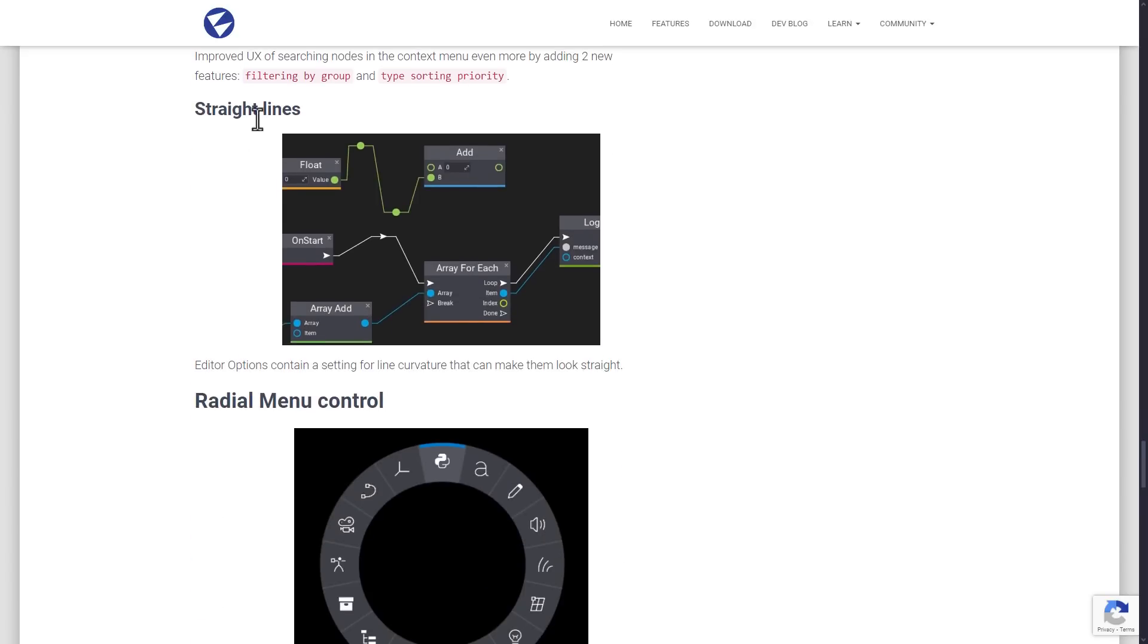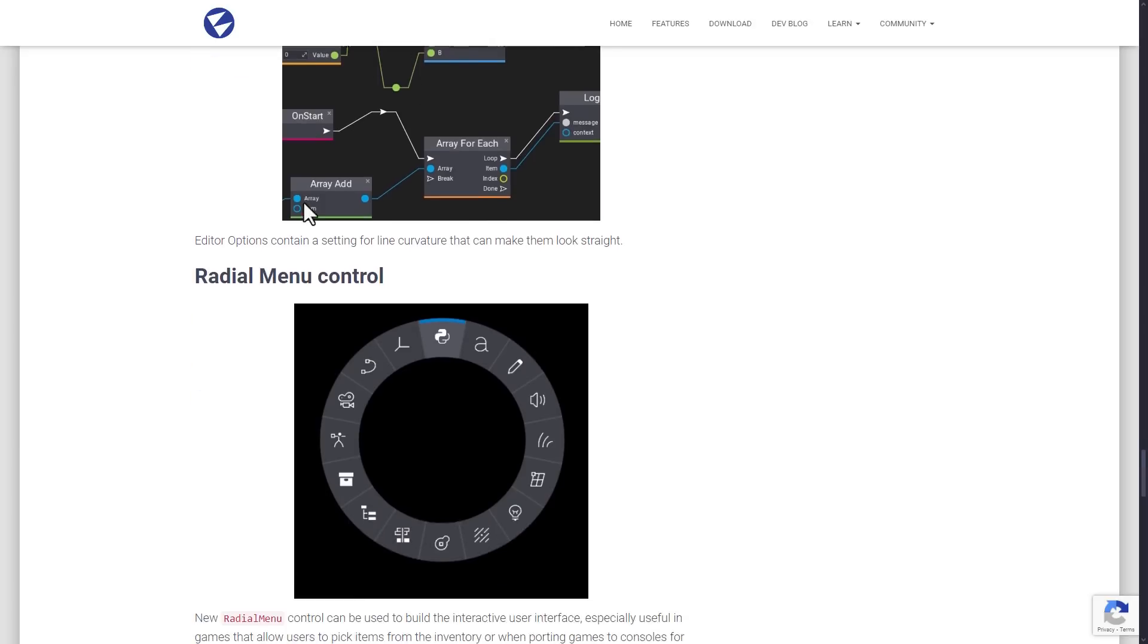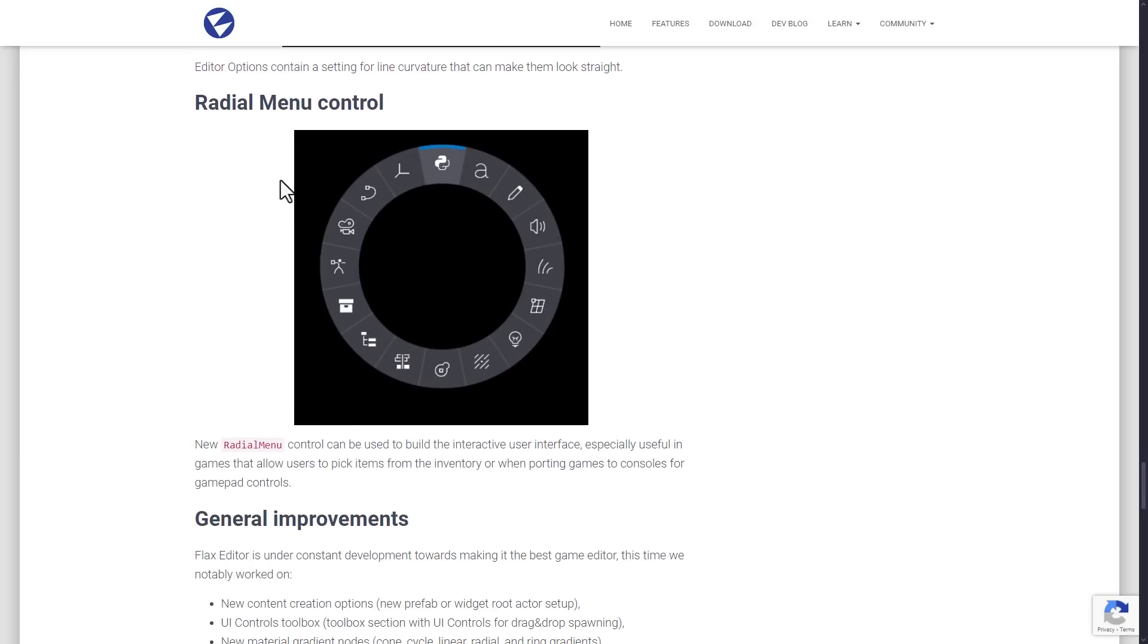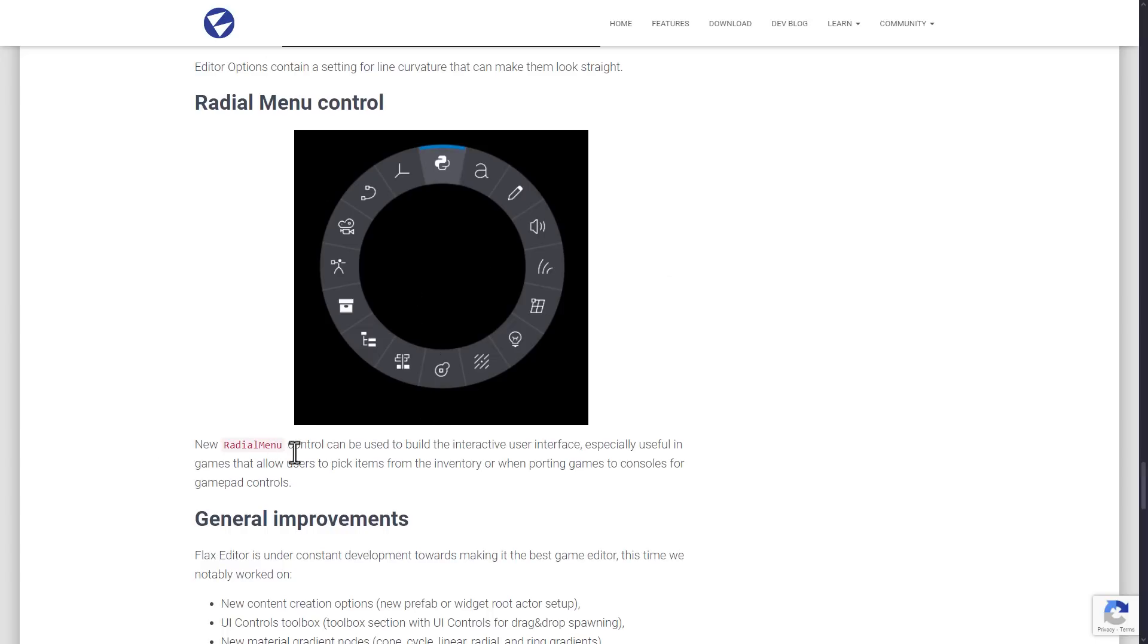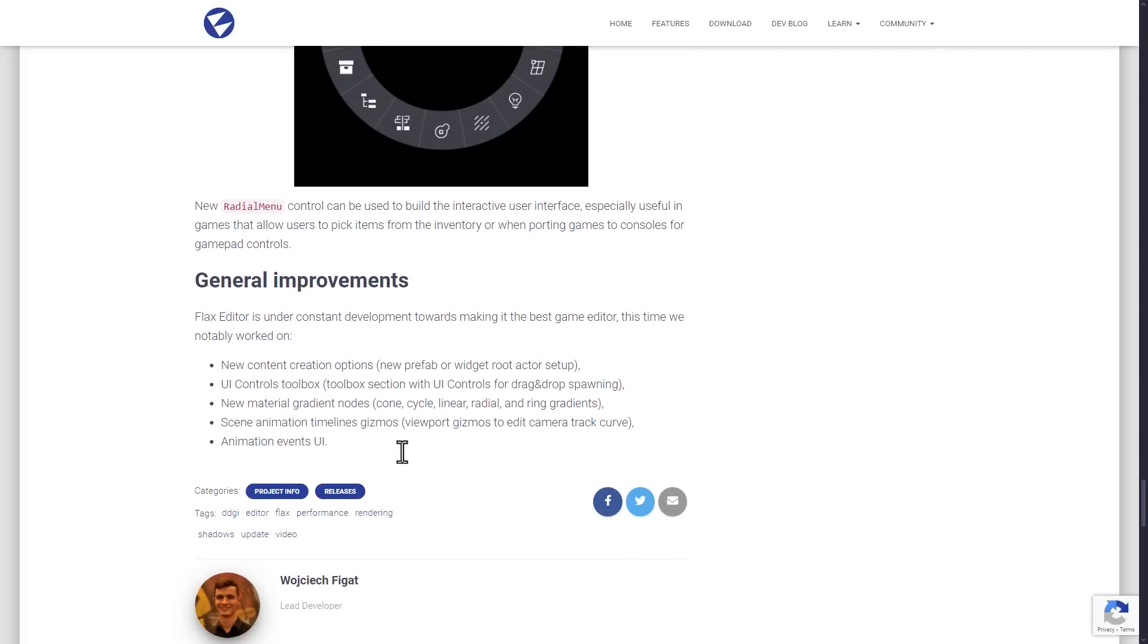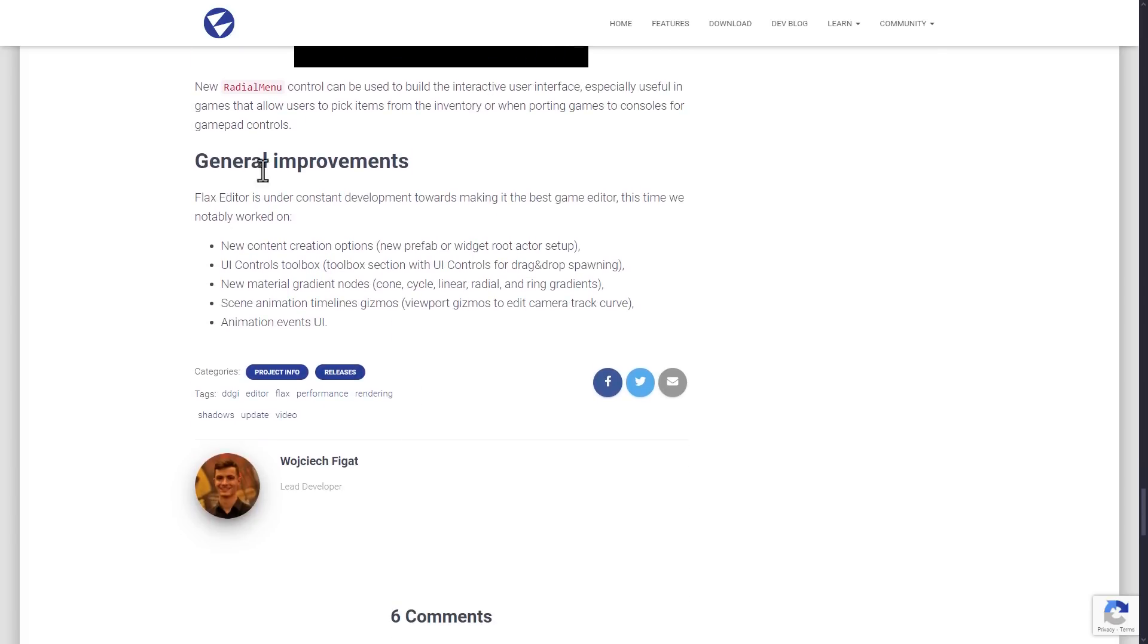On the topic of that visual scripting, they've also now got editor options containing a setting for line curvature that make them look straight. You see over here. They've also added the radial menu control. This is not in editor. This is available for your game. So if you're porting your game to a platform that's controller only, and you need to remap keyboards to like the D-pad or something, you can use these radial wheels to set up. So that radial menu is a new control that's available directly inside of the engine for your own game.